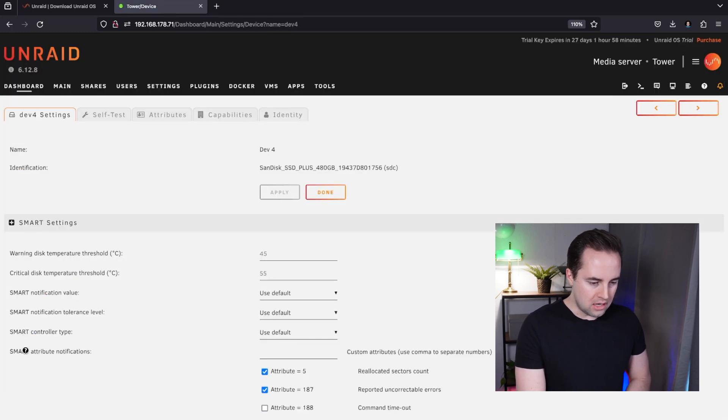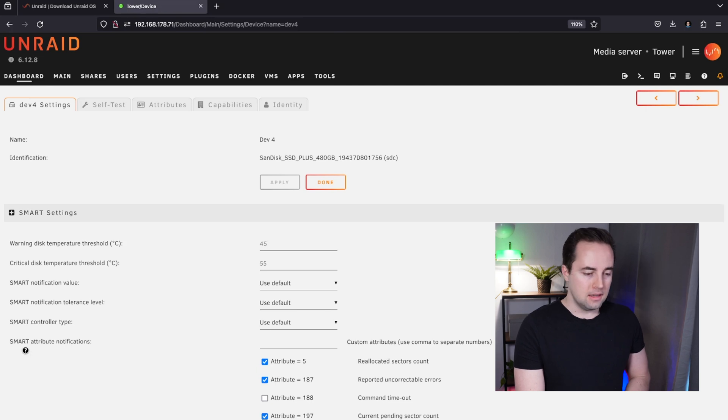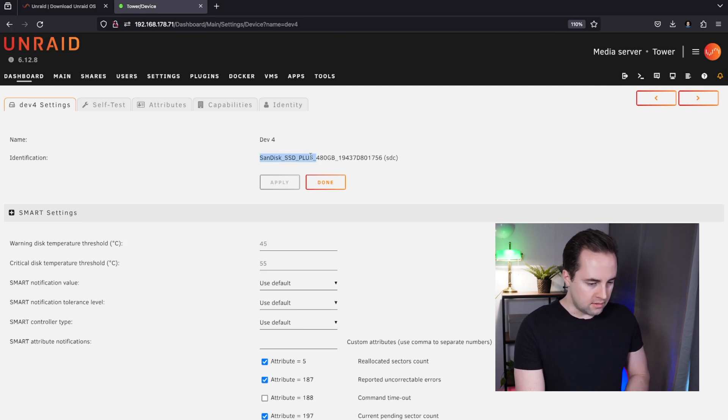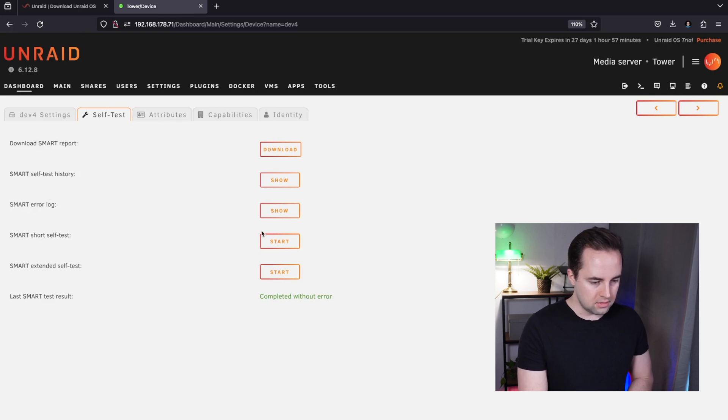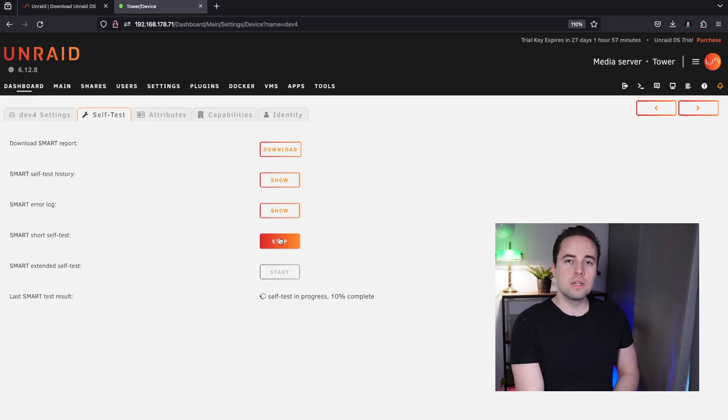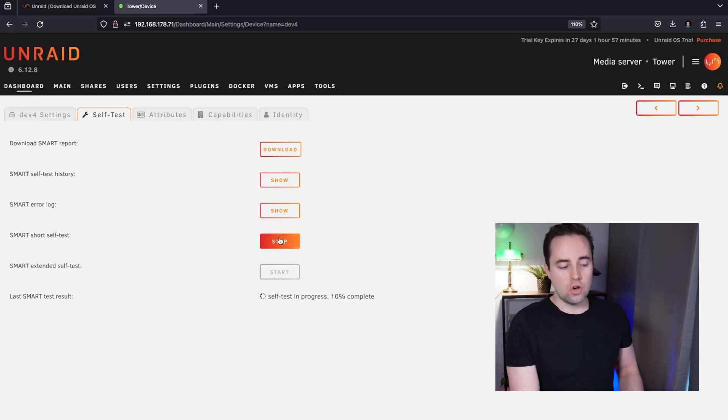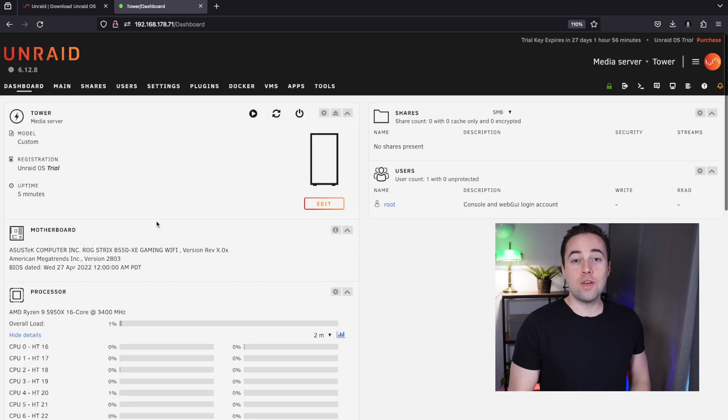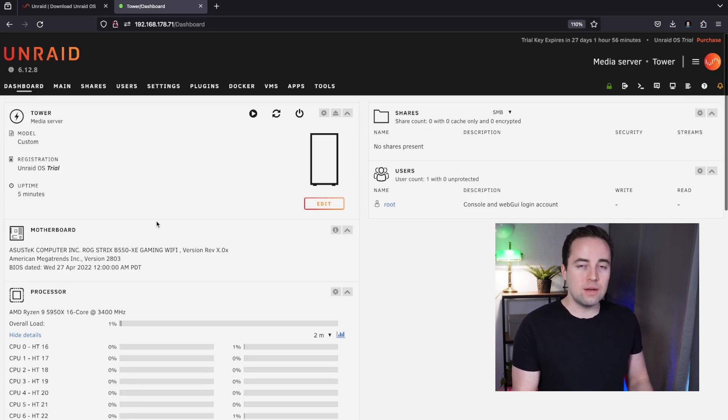One cool thing about Unraid is it also shows me what drives are healthy and which are not. One of my drives is not okay, it's a SanDisk Plus SSD. We can do a SMART self-test, start this short self-test, and we will get the information on why it is not okay.